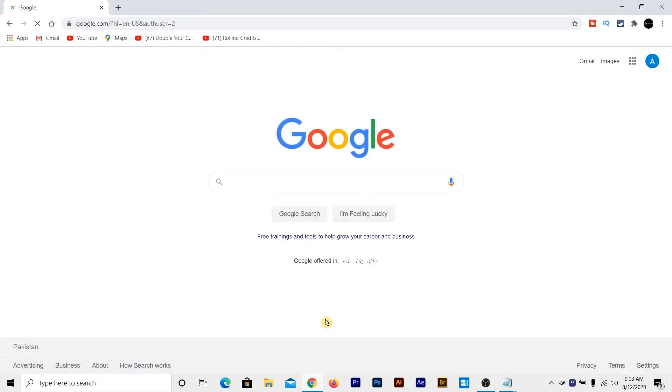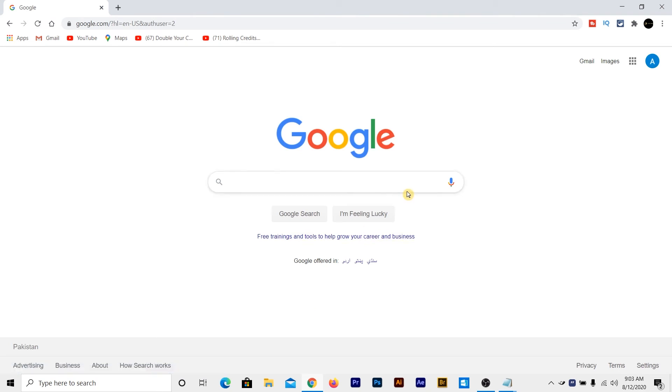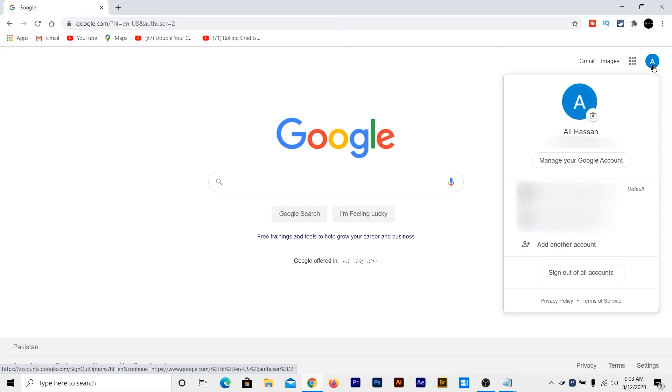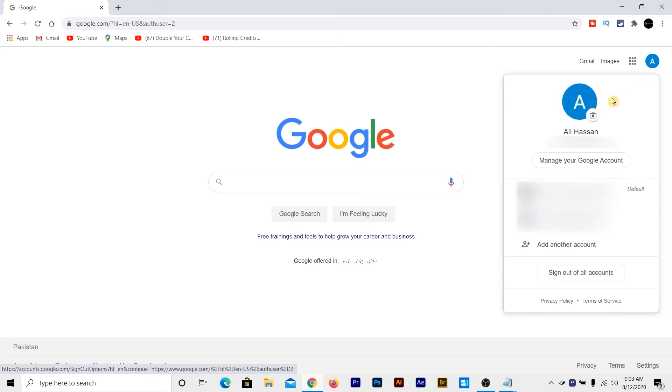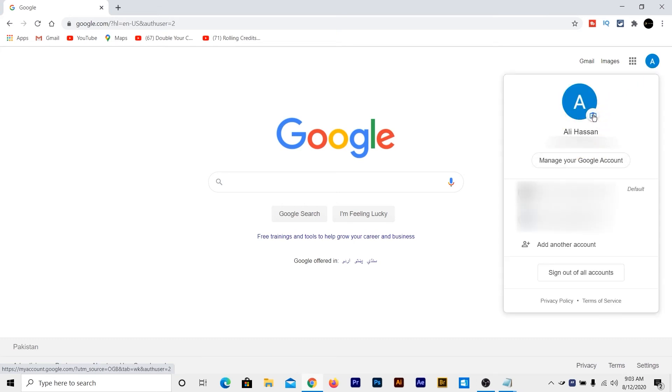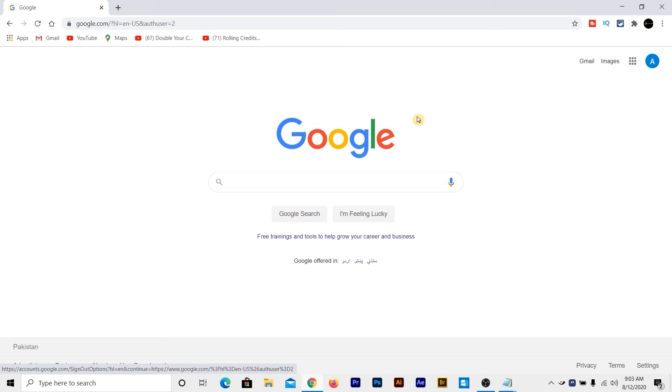So that is all. Now your Google account has been made. Now you can see at the top right corner of the Google homepage, you can see that the new Google account has been made. And if you click on manage your Google account, you can manage your Google account from there.